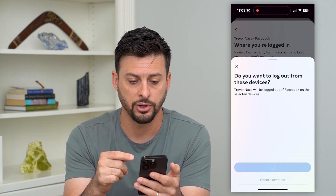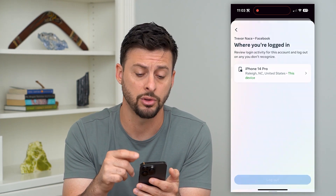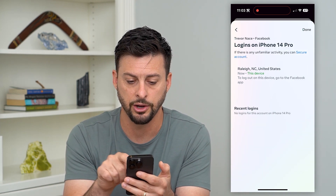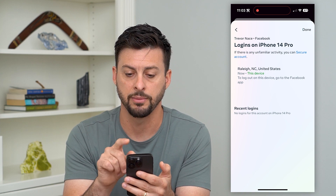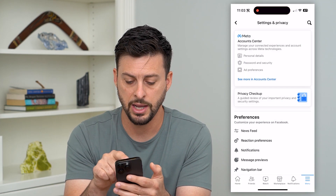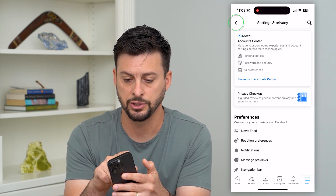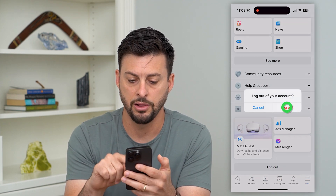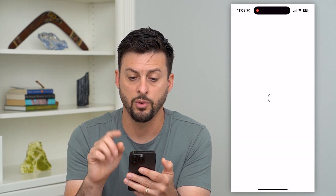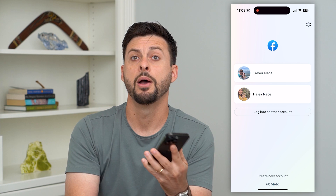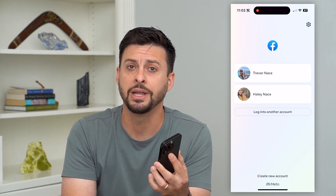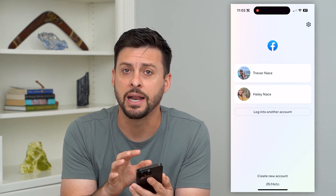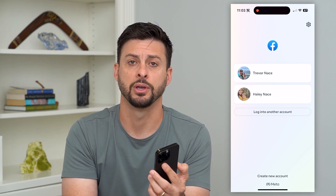After it goes through this process, I can also log out on this specific account here — this is the account that I'm currently logged into. But I can always just go back, scroll down, and hit Log Out if I wanted to fully log out of my account on my phone, in addition to all the other devices that might have access to my Facebook account.